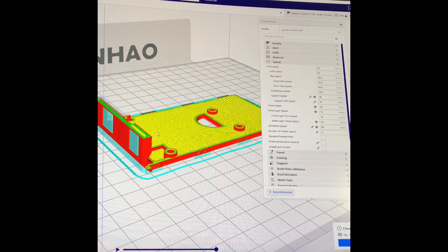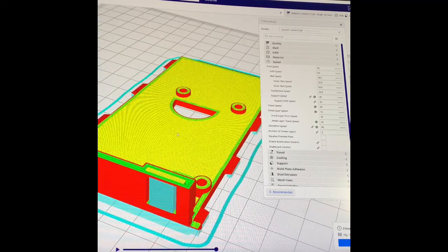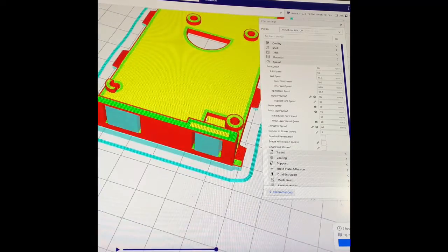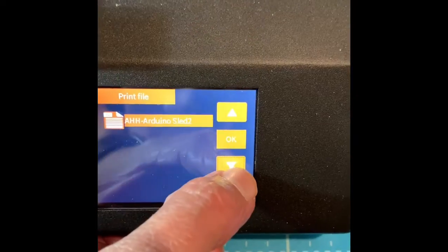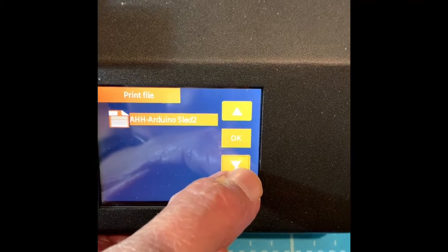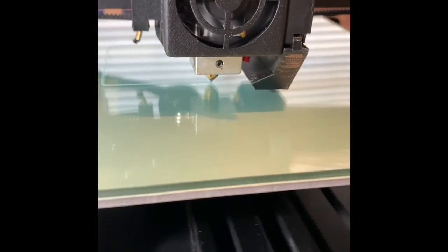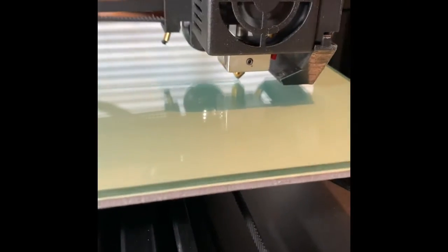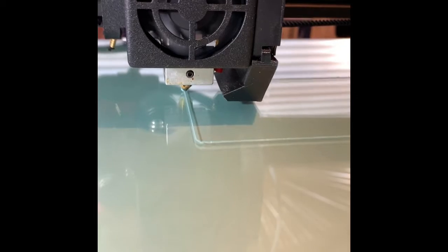There's me slicing it up in Cura Ultimaker, and then away we go for a print. So good luck to us all, and we'll see how this one turns out.